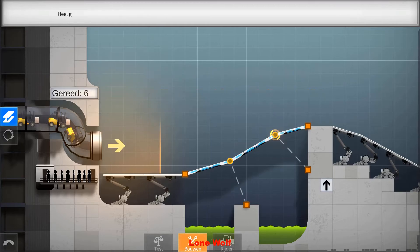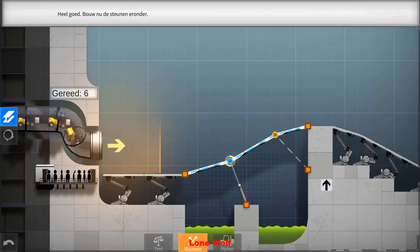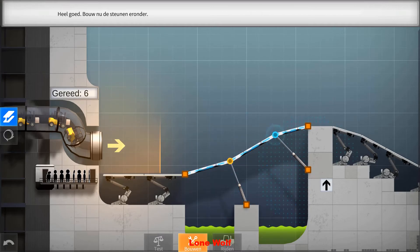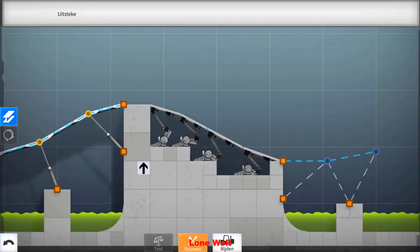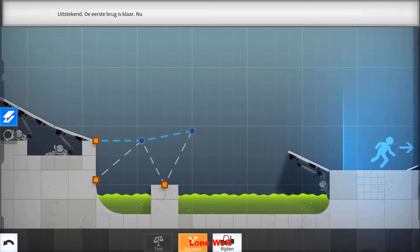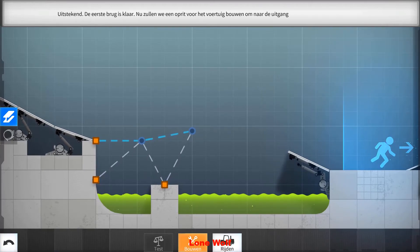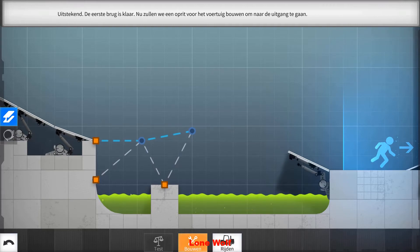Very good. Now build the supports underneath. Excellent. The first bridge is ready. Now we will construct a vehicle ramp for hurdling to the exit.